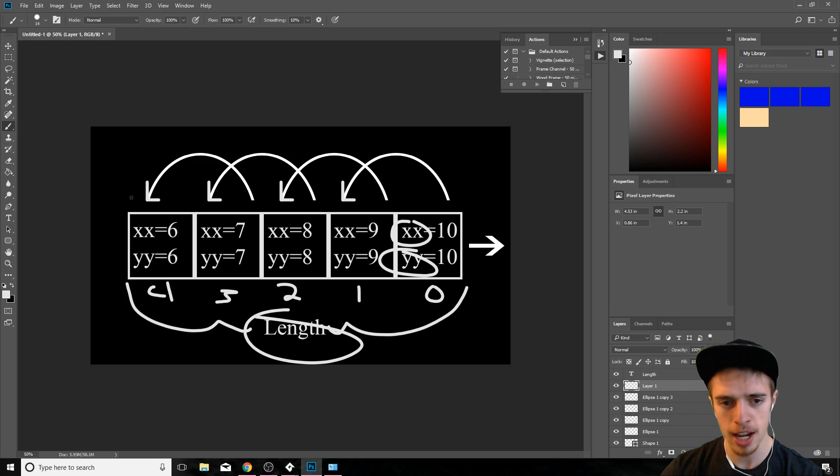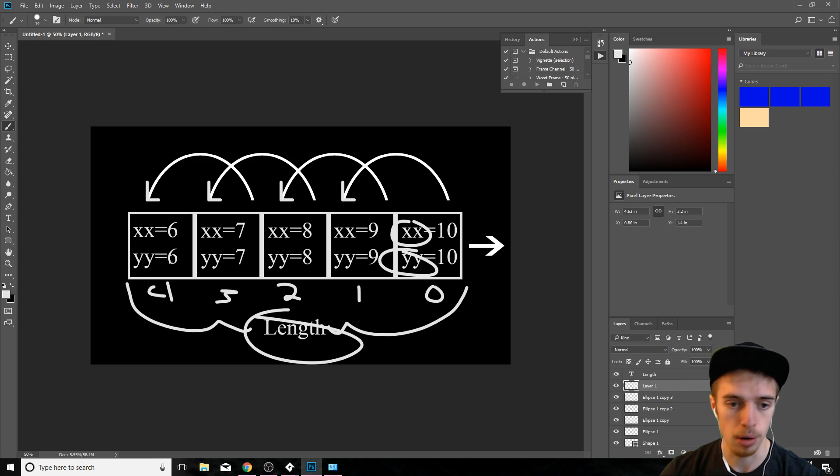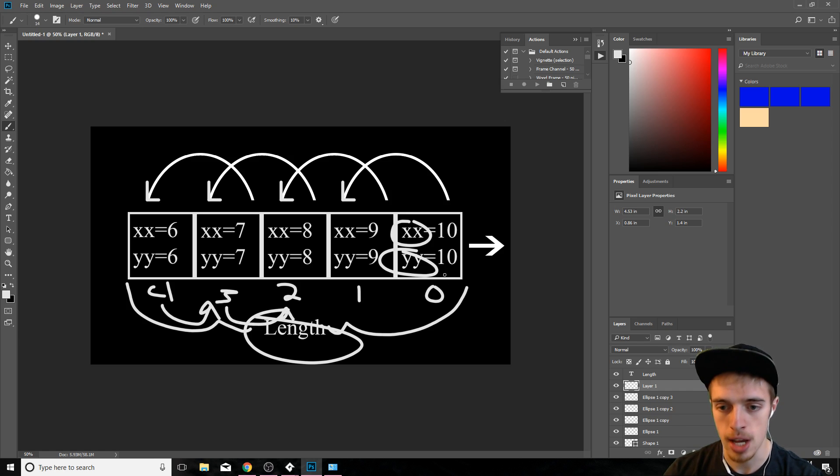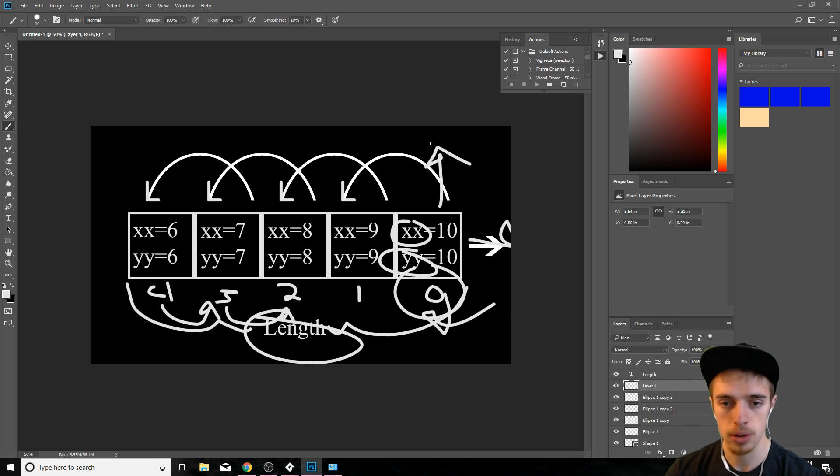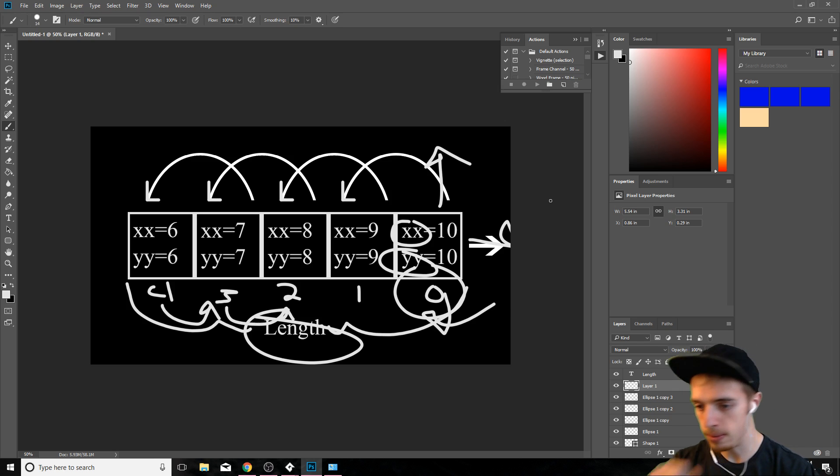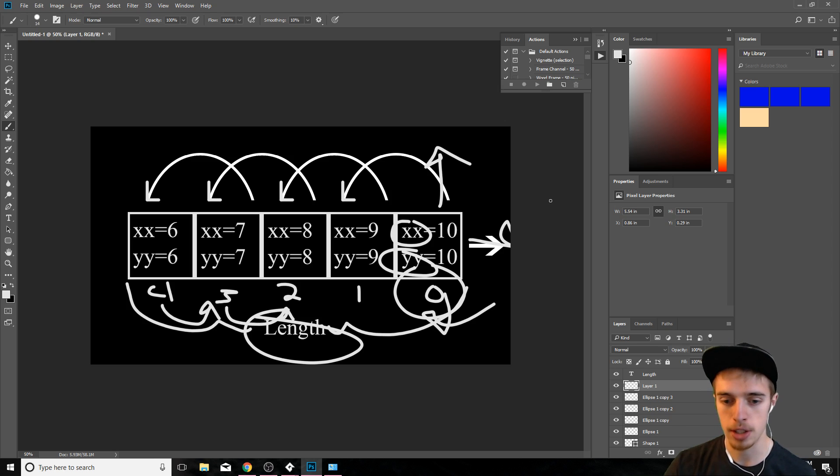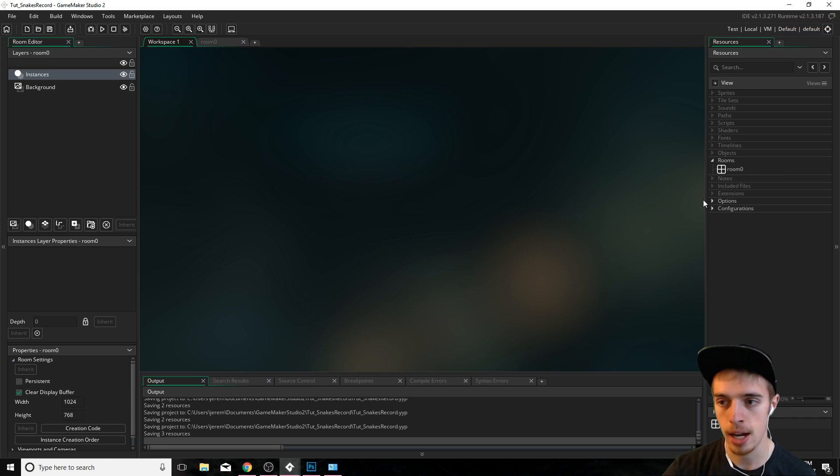What's going to happen is every update function that's called, the last index of our snake is going to grab the next one and so on until we reach the end here, in which case we will then update the last one to the direction that we pressed on our keyboard. So this is how snake games work. This is how the logic works. So let's just jump right in.